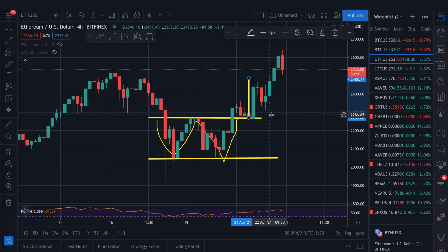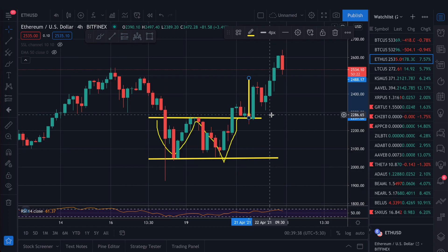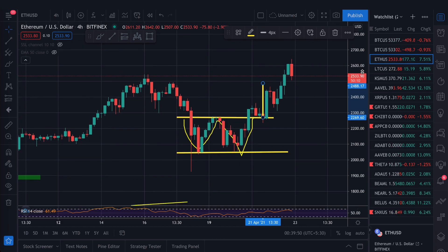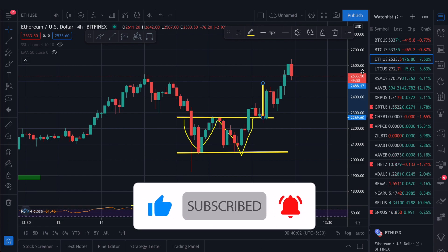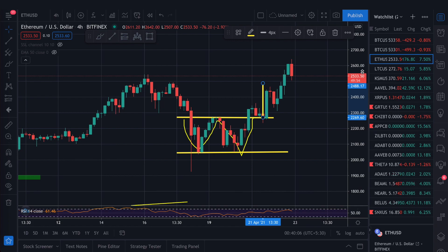In pump and dump coins, if any influencer or viral TikTok video promotes a coin it will pump — that is a risky factor. My next video will be on Dogecoin since it is trending, and I will share a strategy on how you can trade it with minimum losses and good profit. If you want that video, make sure you subscribe to the channel. I will make more videos if you like and subscribe.